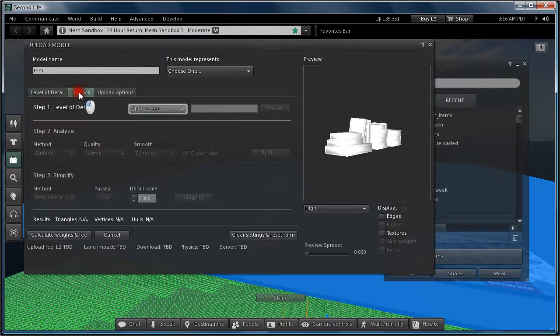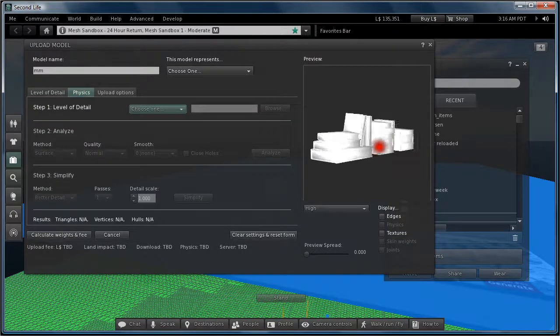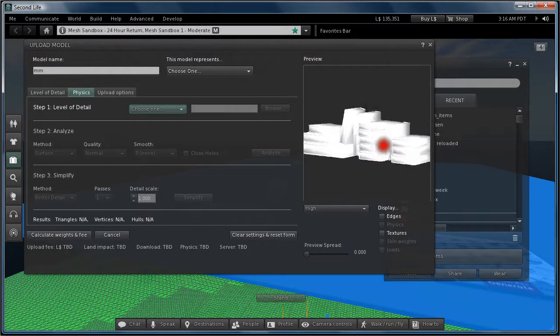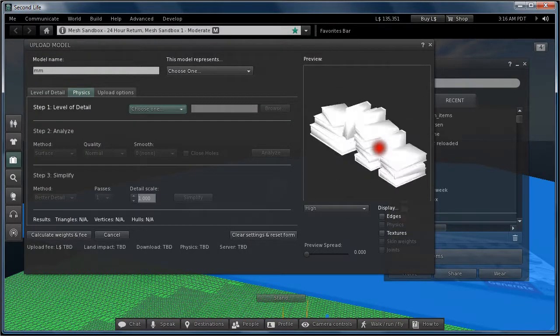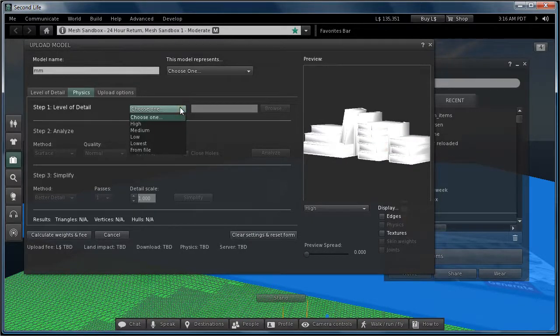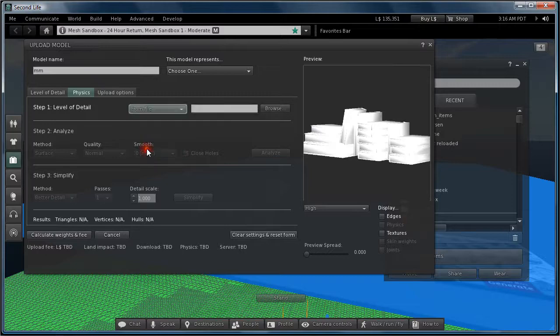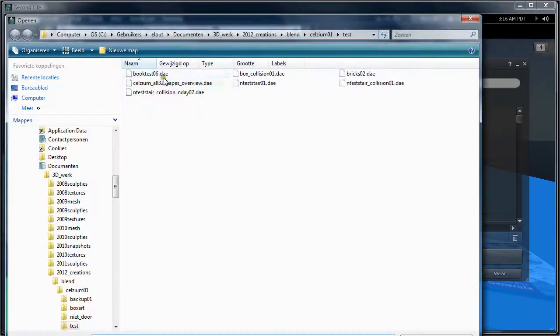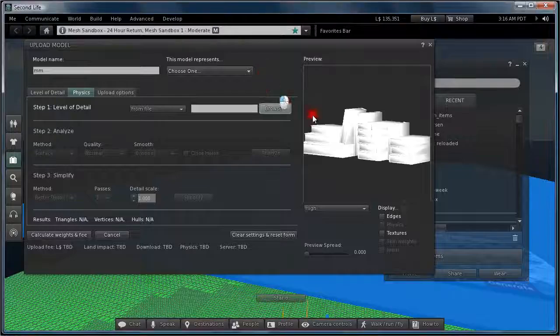And next I go to the physics model. And yeah, I've got a stack of books. I really don't need a complex physics model. So what I'm going to do is choose from file here. And I got a simple cube, a box.